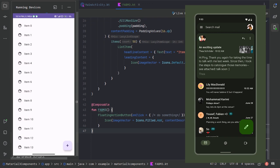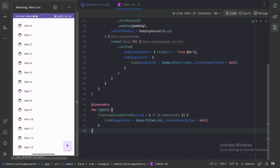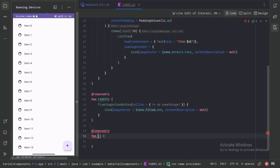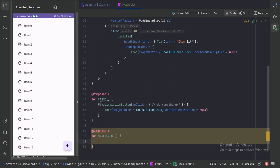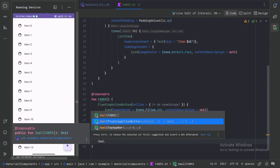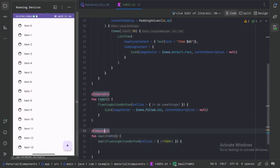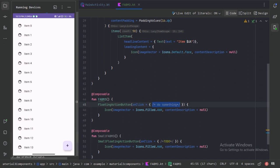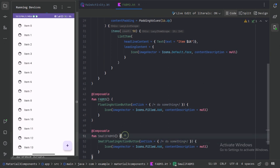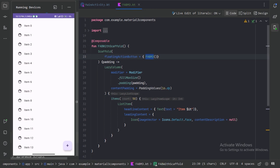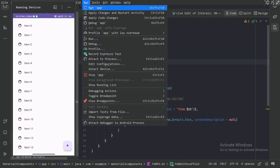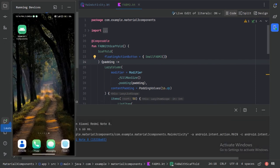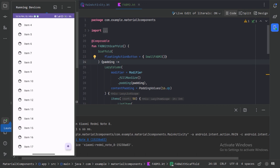A large floating action button is useful when the layout calls for a clear and prominent primary action and where a larger footprint would help the user engage. Let's use the small FAB — let's create one more composable function called small FAB and call the small floating action button composable function from the Material 3 library, using the same icon and comment. Let's call this function instead of the simple FAB and run our app. Now we can see the small floating action button.